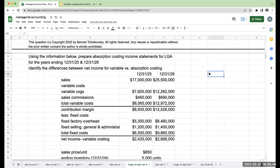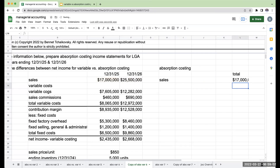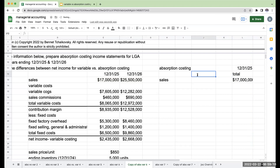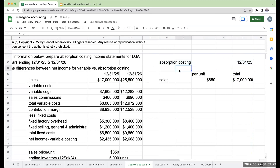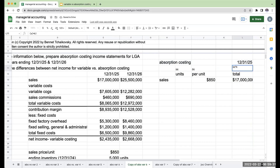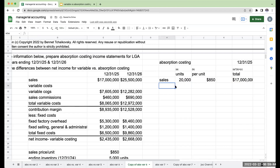Let's start with our sales under absorption costing. Our total sales are $17 million for 12/31/25, and the per unit sales price is $850. So if total sales are $17 million and the per unit price is $850, that means units times per unit equals total — so I sold 20,000 units. That's a very important number. Next, I need to figure out cost of goods sold under absorption.